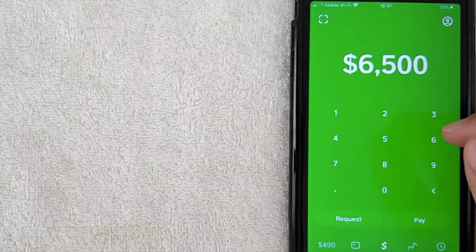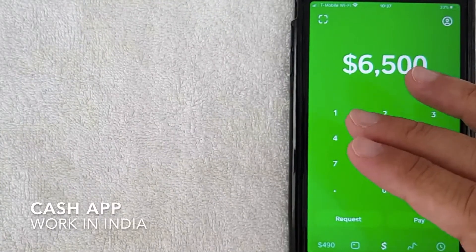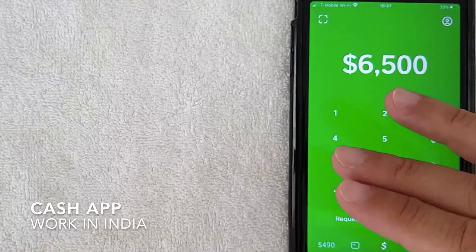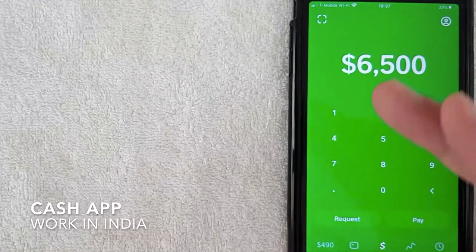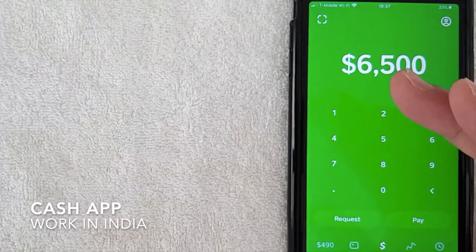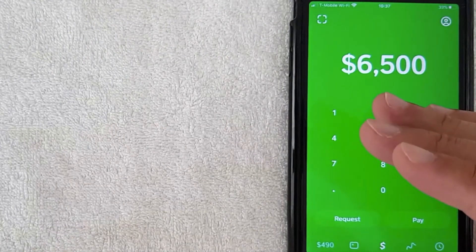Hey welcome back guys, so today on this video we are talking about Cash App and more specifically I'm going to go over some information that I've been getting requested a lot lately and that is does Cash App work in India.